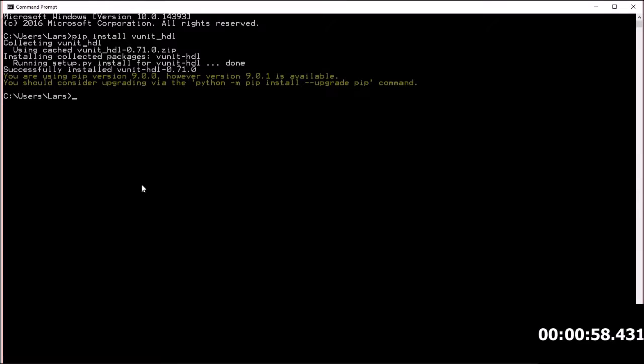And that was slightly below one minute. That's all you need to get VUnit installed and you're ready to start using it.